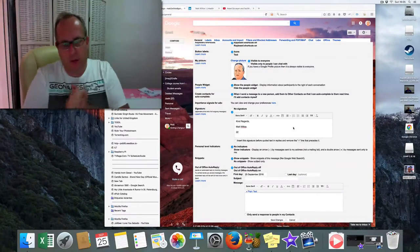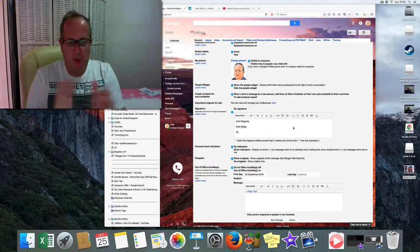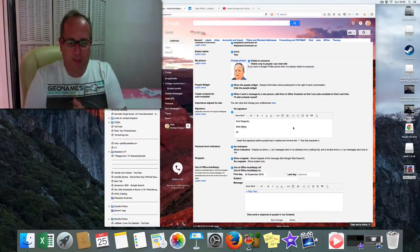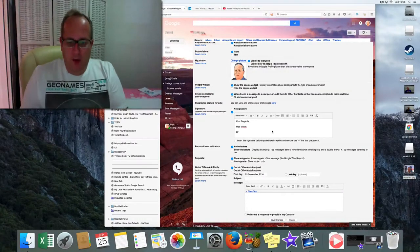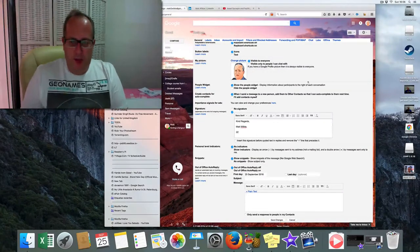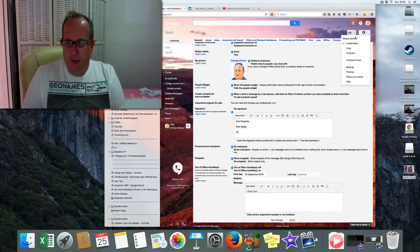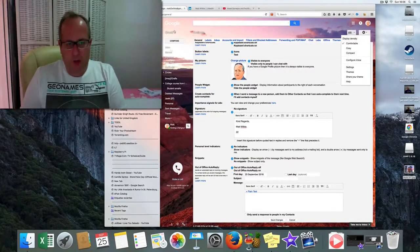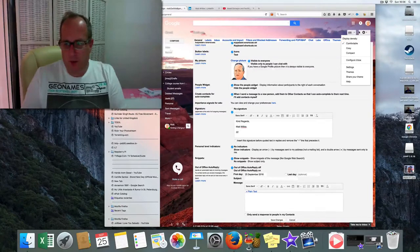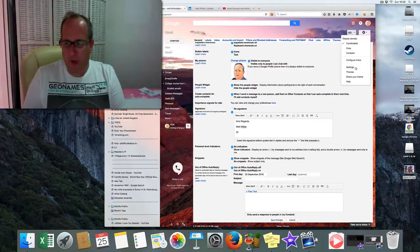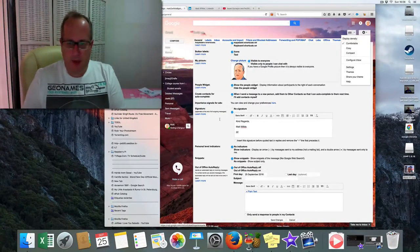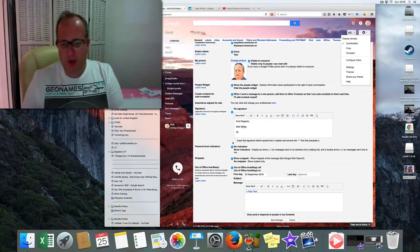To get into our Gmail signature, first you need to get to settings. Once you open your Gmail, settings is up in this right-hand menu. Just go down to settings and it opens this bit.